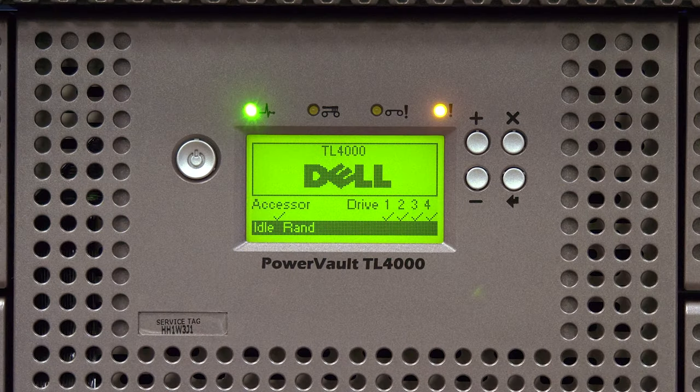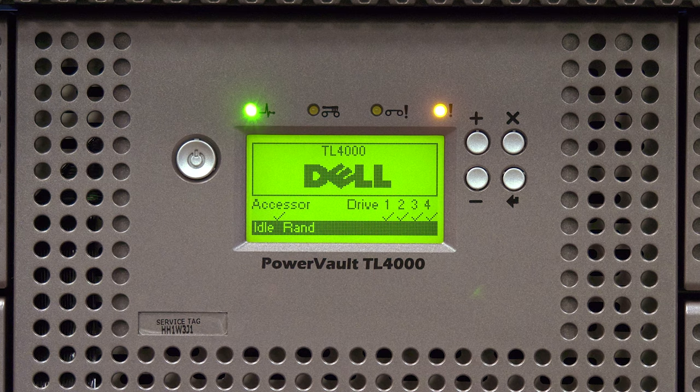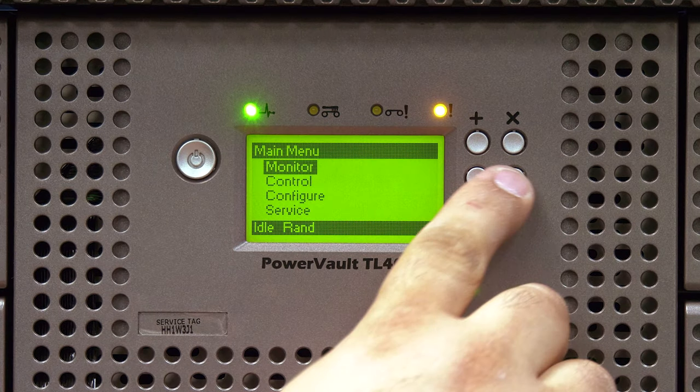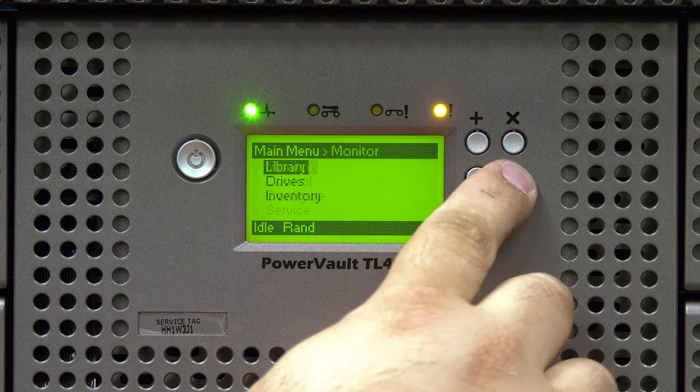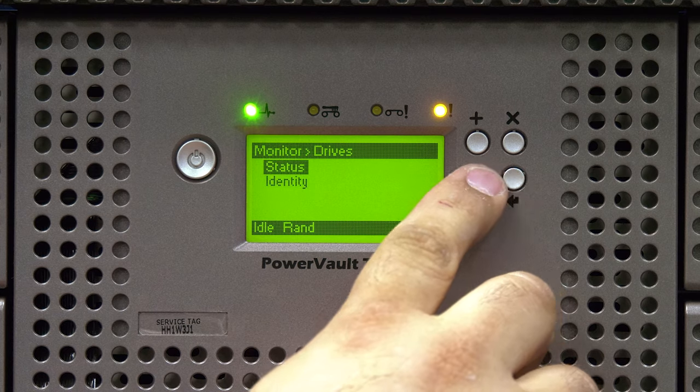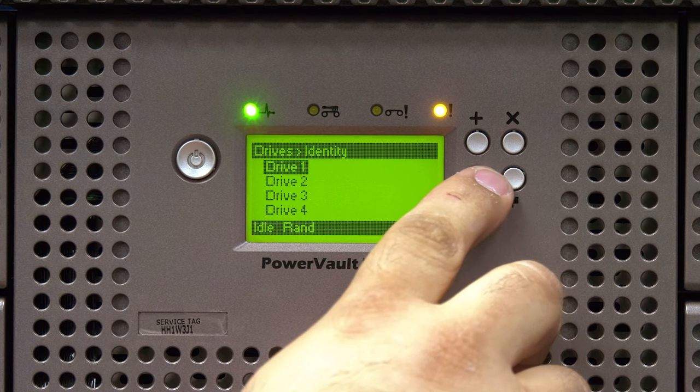You can get the SCSI ID or World Wide Name of the faulty drive either through the front panel or through the web GUI. Through the front panel, hit the enter button to get into the main menu. Then go to Monitor and then Drives and then Identity.